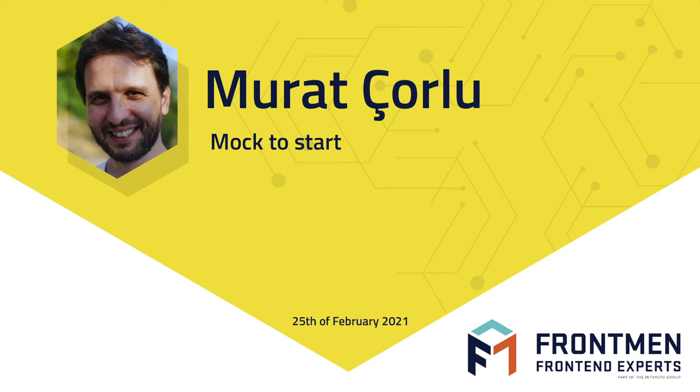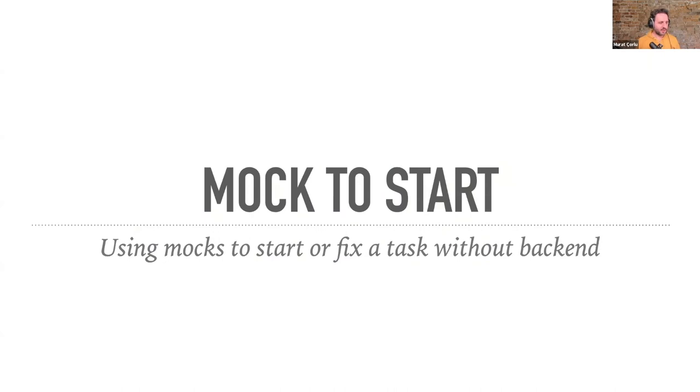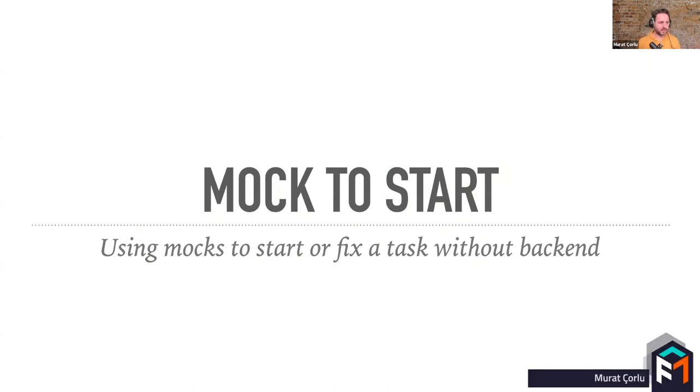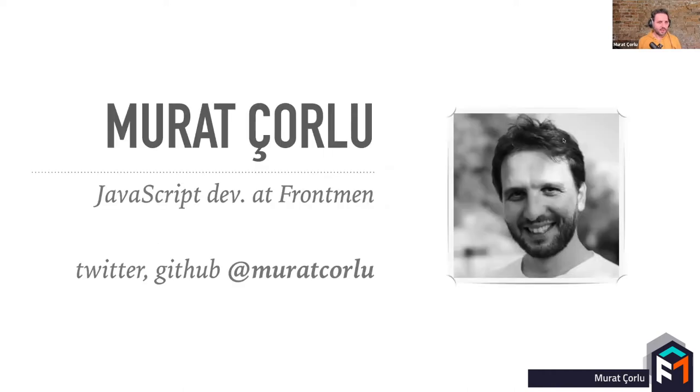Hello, everyone. Today I want to talk about client-side mocking approach for REST APIs. I'm Murat Çorlu, I'm a JavaScript developer at Frontman. You can reach me on many platforms, including Twitter and GitHub with my simple username.